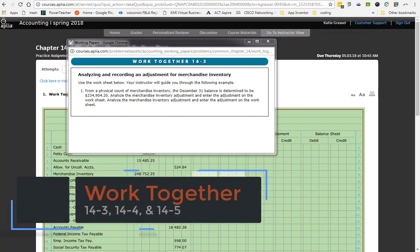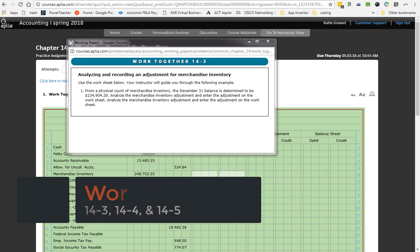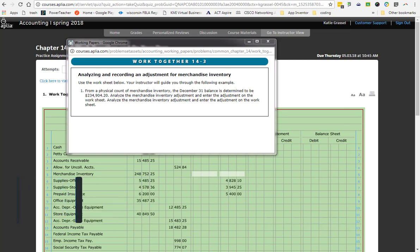All right, ladies and gentlemen, we are going to be taking a look at Work Together 14-3, and it is literally four points. It's not going to be very long at all. That's why we're going to be doing three of them together, just because they are all as short as this one.